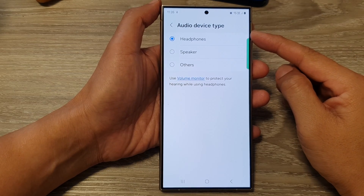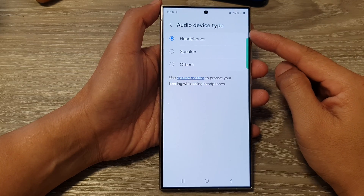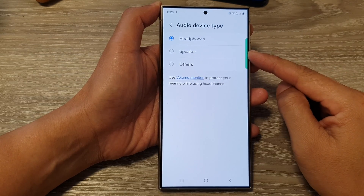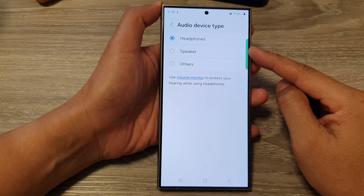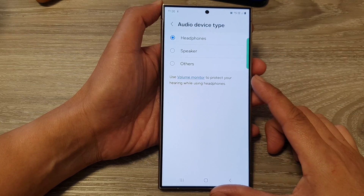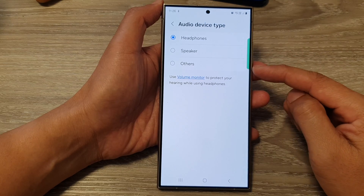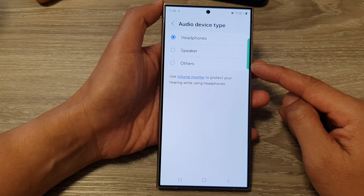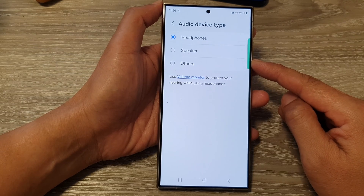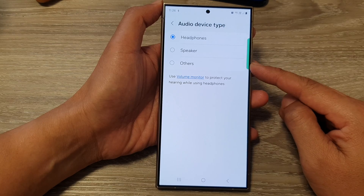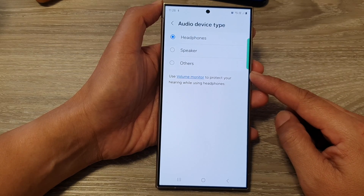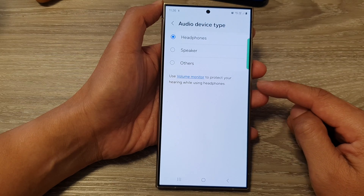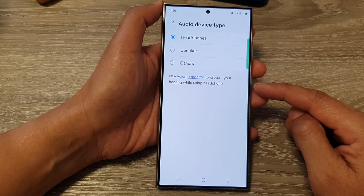In this video, we're going to take a look at what is the purpose of selecting audio device type in Bluetooth and does it make a difference on your Android phone or Samsung phone. So selecting the audio device type in Bluetooth settings on your Android phone serves two main purposes. First is optimizing audio quality and functionality. Different Bluetooth devices are designed for different purposes, and selecting the correct type ensures your phone prioritizes the right settings for optimal performance.